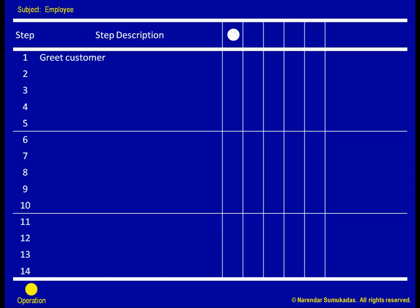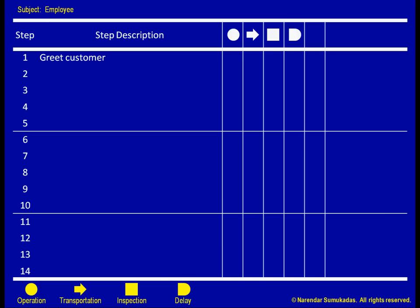The second category is transportation. This kind of activity involves moving something or someone without actually transforming anything. The next category is inspection. This kind of activity simply inspects something that has already occurred. The next category is delay. This kind of activity involves waiting for something else to happen.